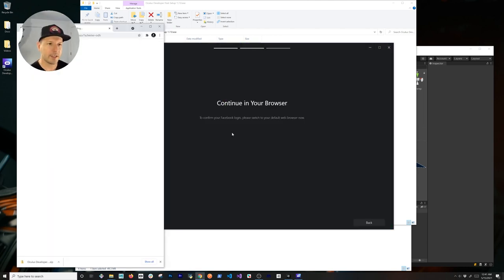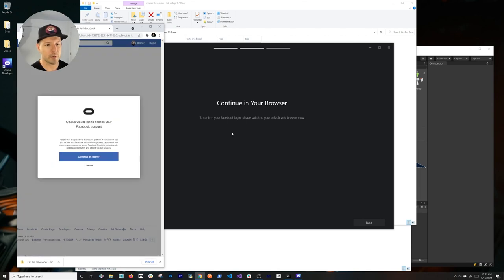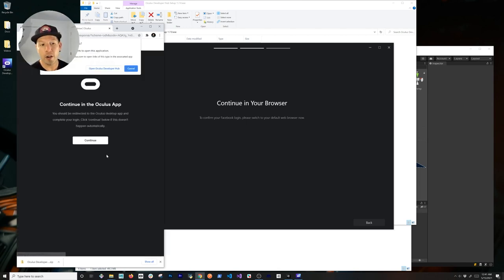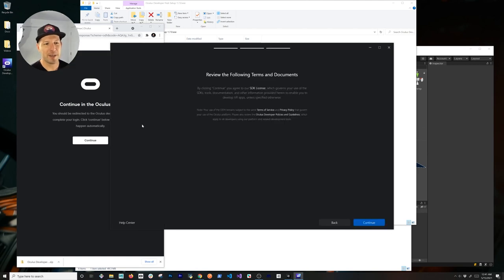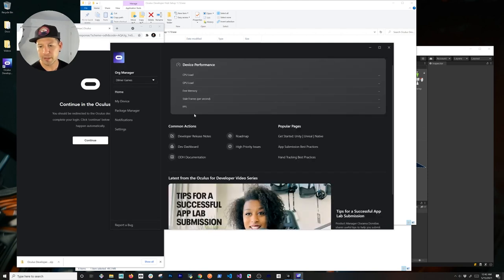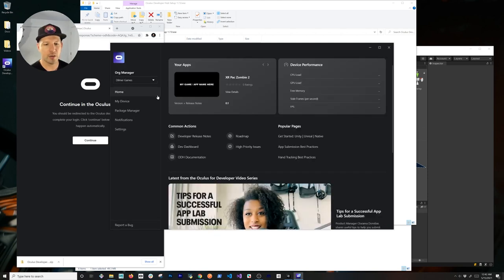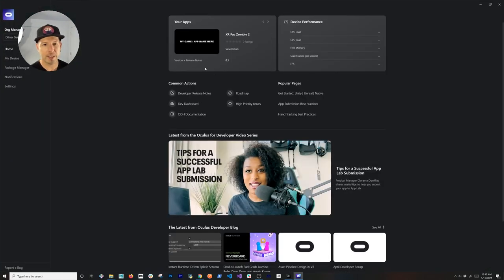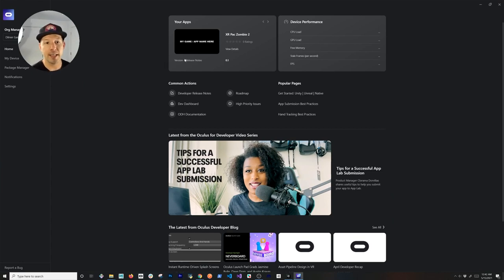The Developer Hub is going to require that you authenticate with Facebook, which some people are annoyed by, but I'm not going to get into that topic. You can review the terms and documents, then continue. Once you do that, it's going to take you to your developer landing page.